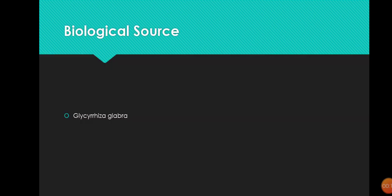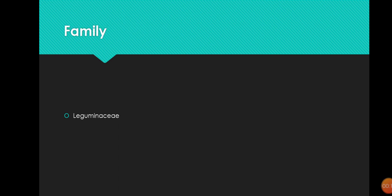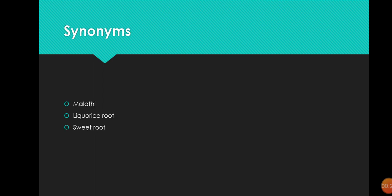Assalamu alaikum everyone. Today I am with another plant from the Leguminaceae family, and it is the last plant we will discuss from this family. The plant name is Glycyrrhiza. The biological source is Glycyrrhiza glabra, and the family, as I have told you before, is Leguminaceae. We also have synonyms, meaning common names.